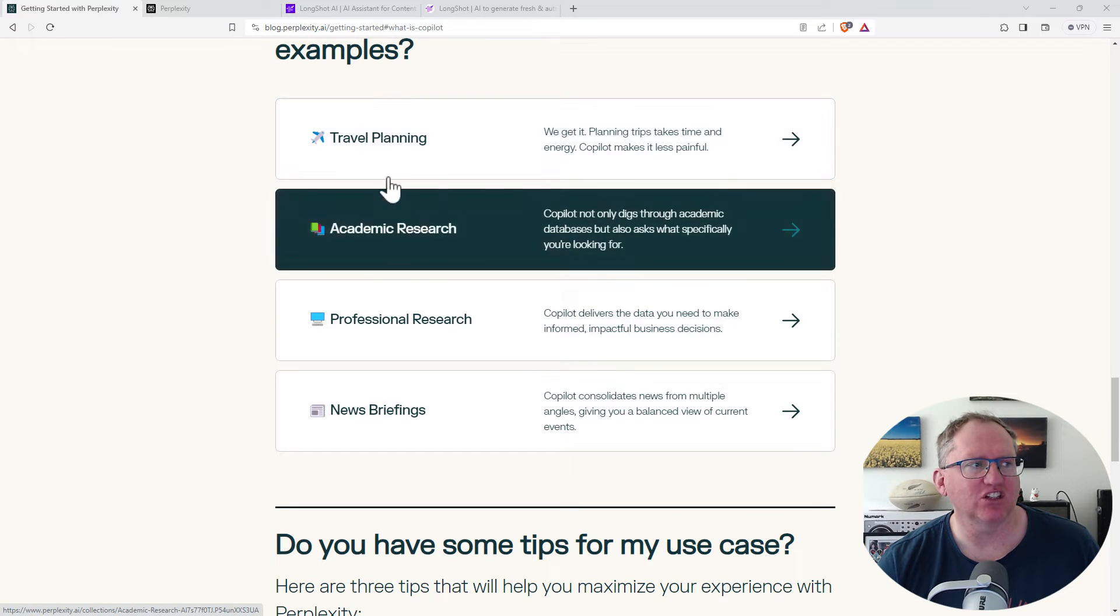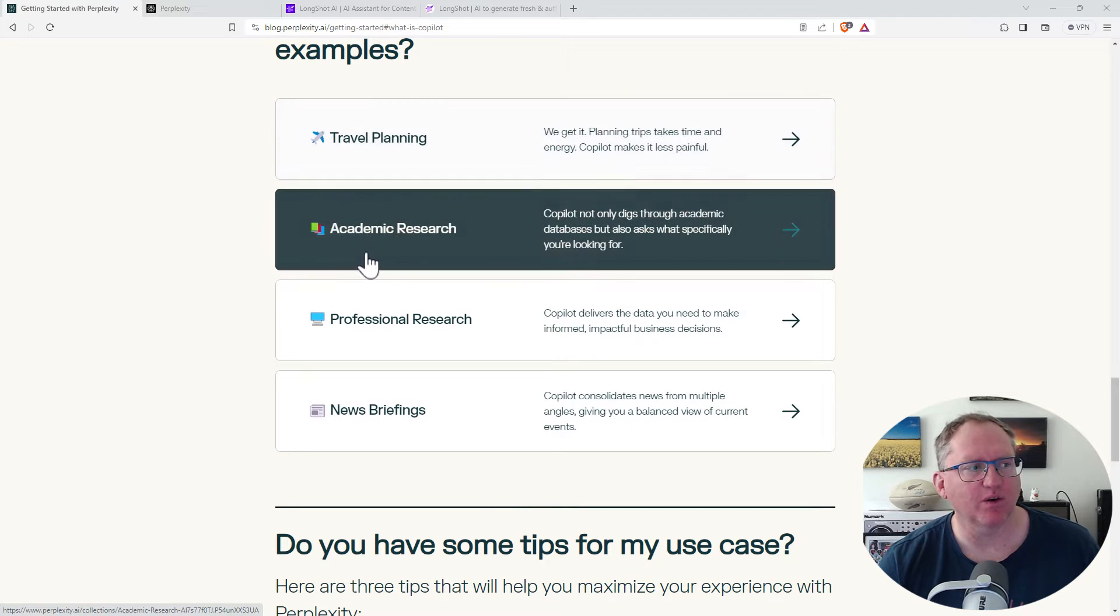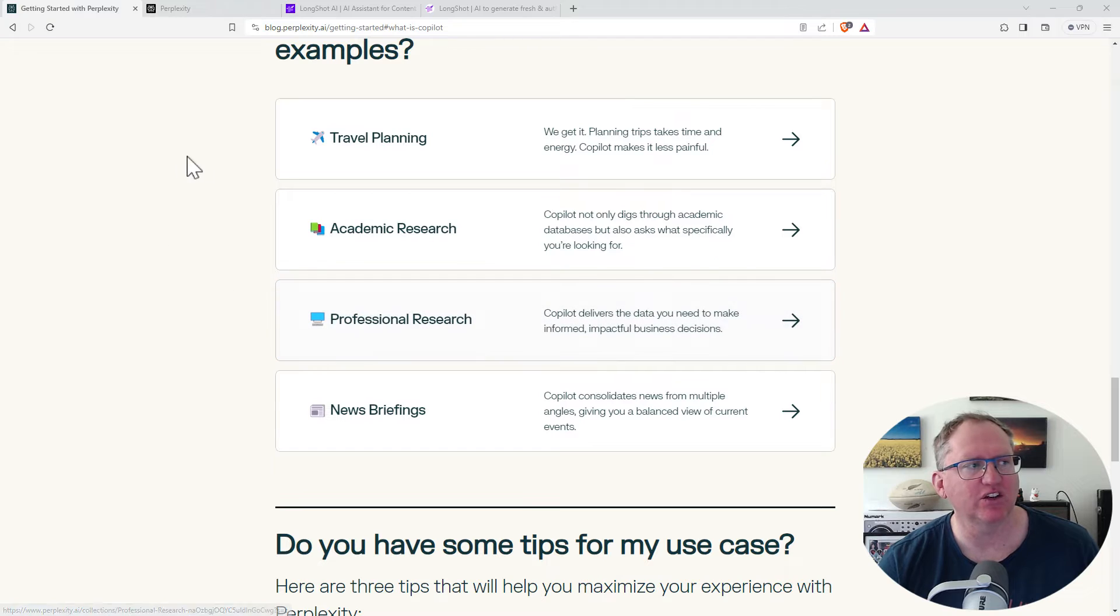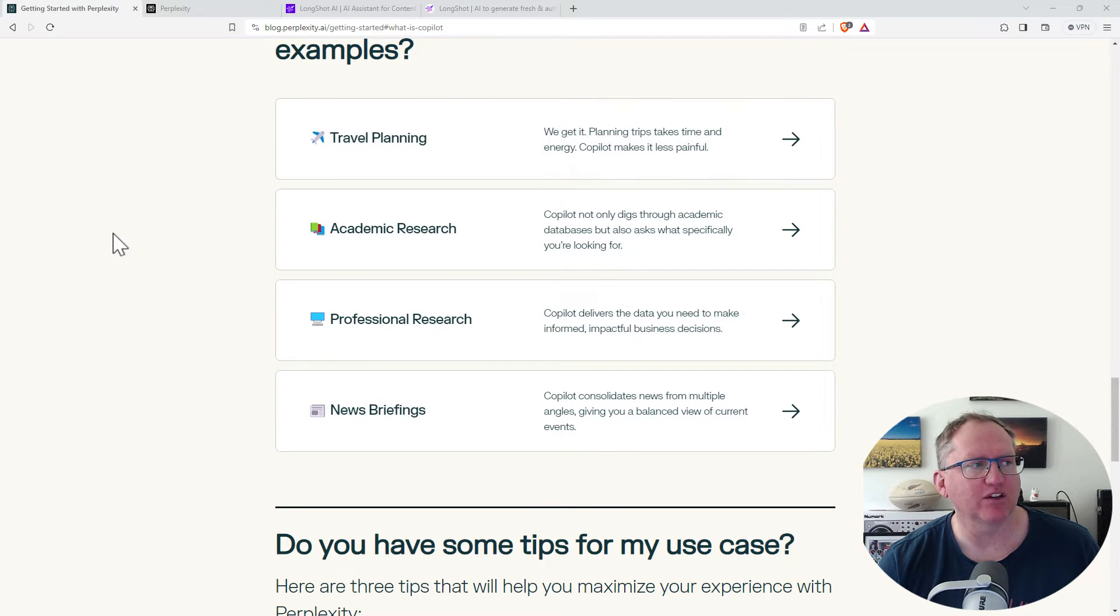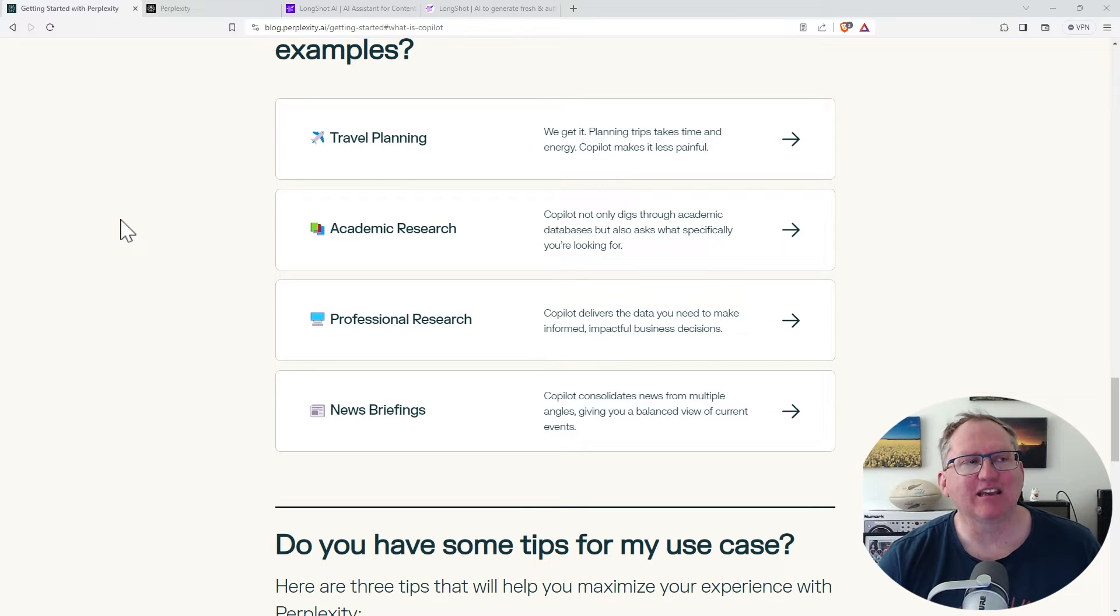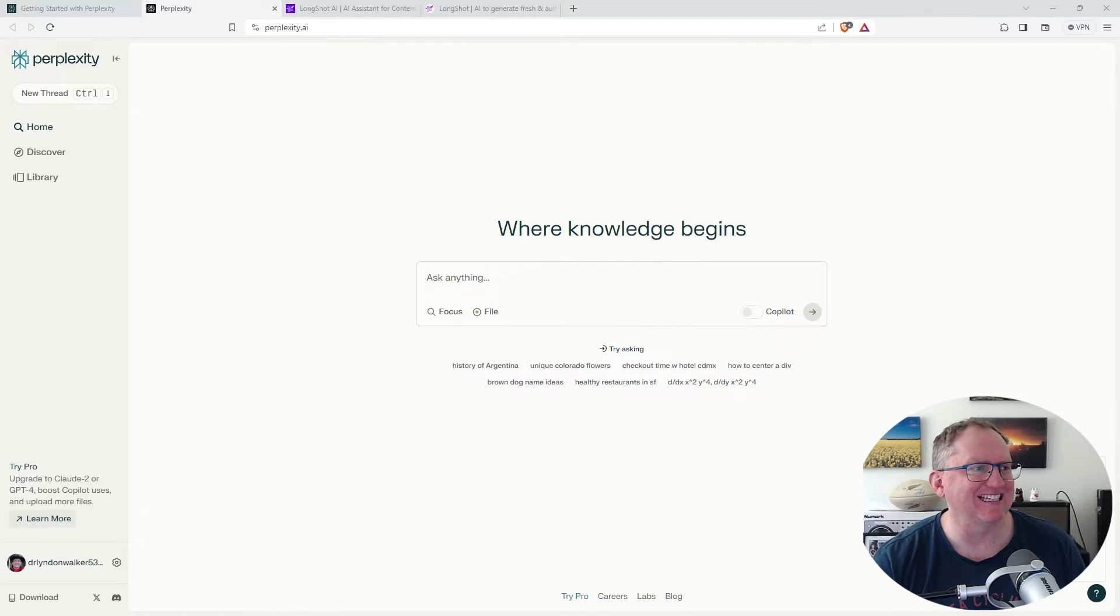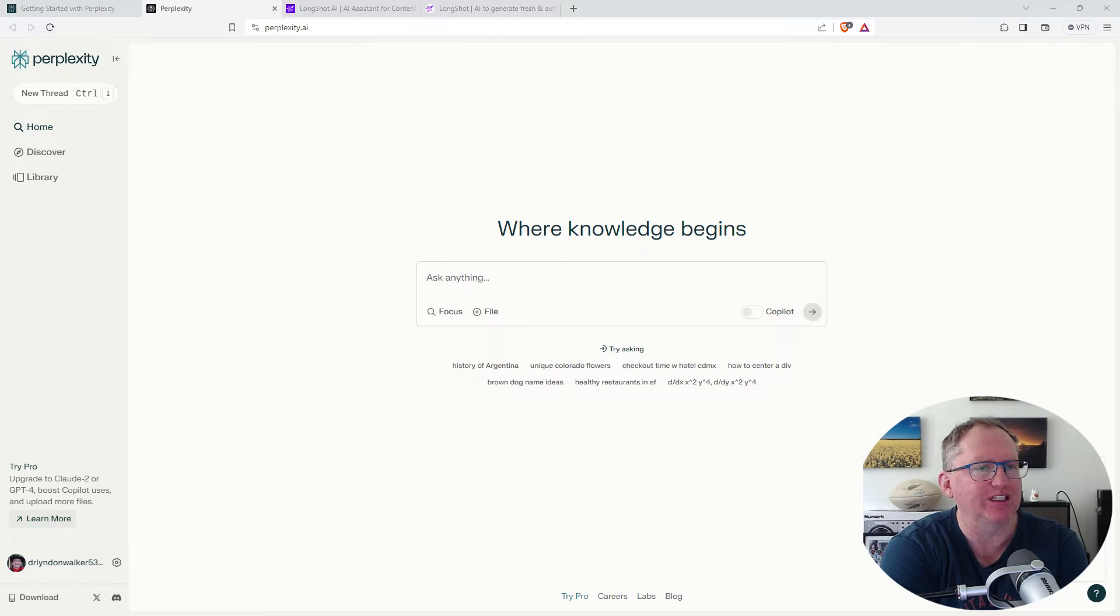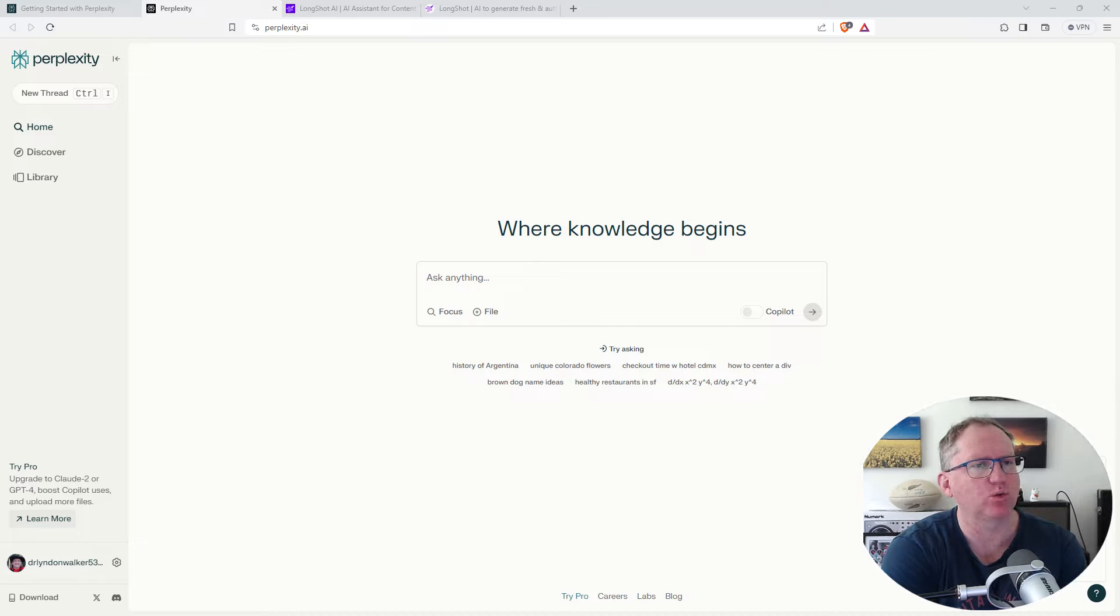They've got different suggestions here and it really ranges from things like academic and professional research through to things like travel planning, news briefings. Some of the things you will have seen people doing with ChatGPT, and I think you could think about this a little bit like a wrapper where it's just trying to improve those things. So I'm going to test these tools out with a couple of questions that I've used in some of my previous videos on some of the other AI research and writing tools.